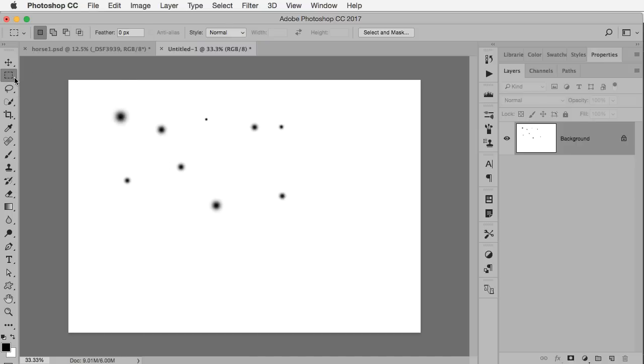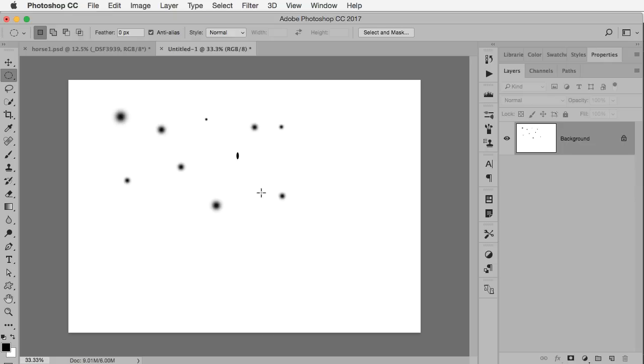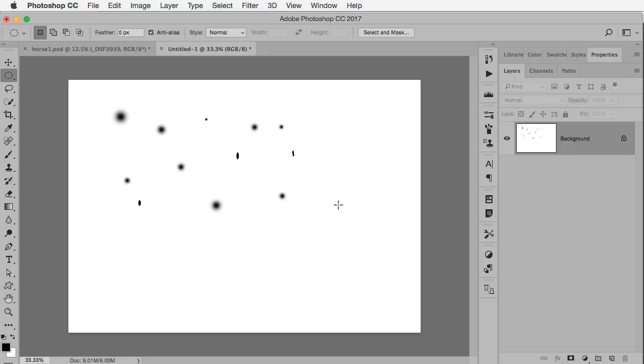I can also switch to my elliptical key tool because I might want some that are a little more of an oval shape. So I'm going to make some that are just a little more stretched and not quite so circular. I don't have any specific plan at this point.